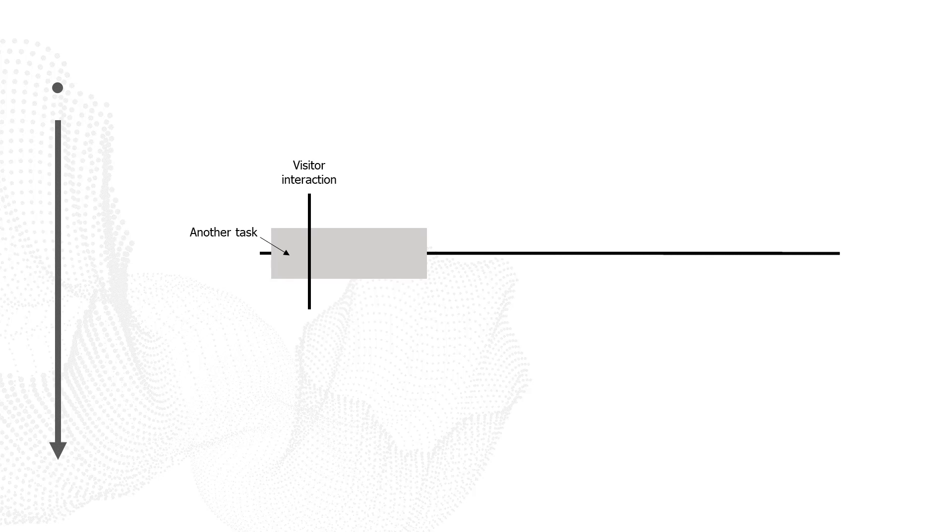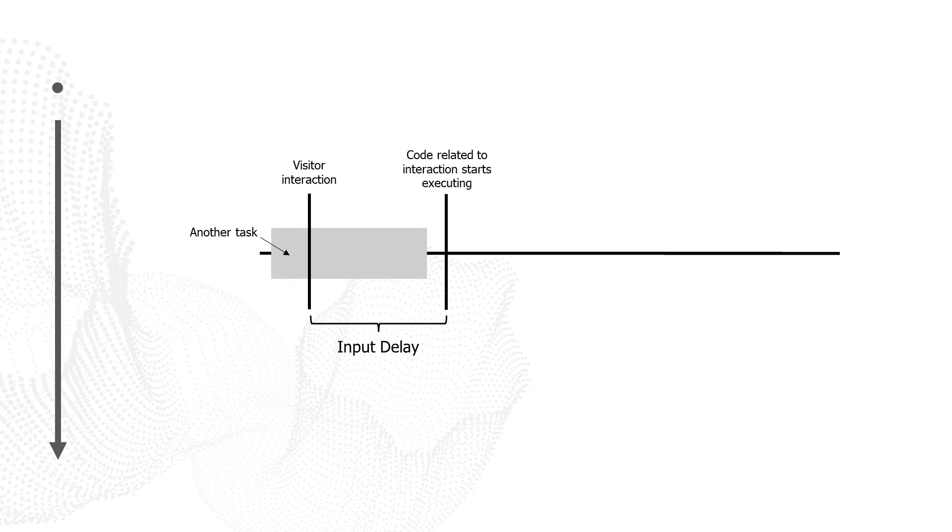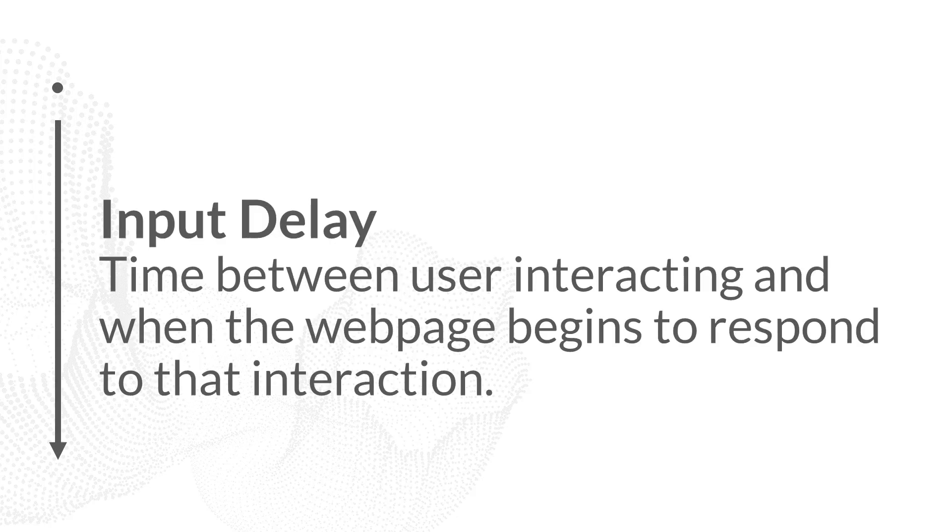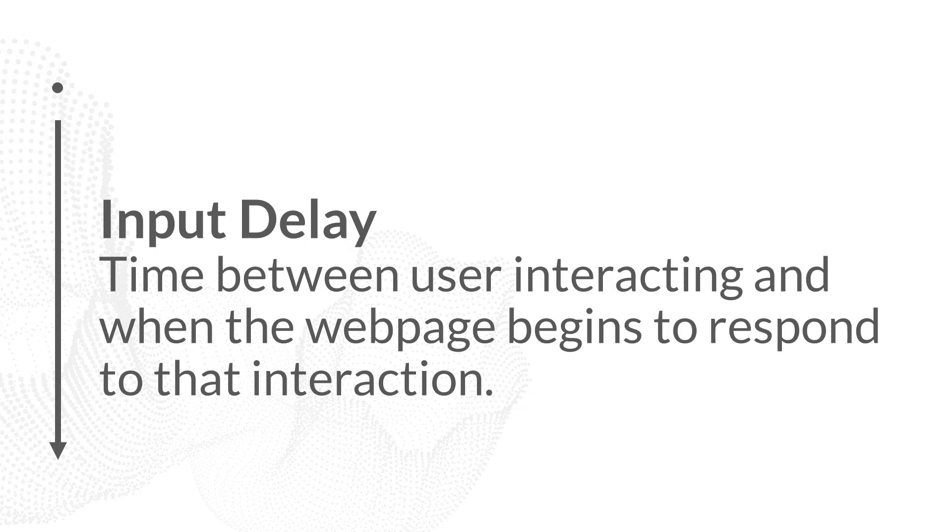The visitor will have to wait for the browser to clear the main thread so that it can start to process something related to that interaction. We call the time between when the visitor interacts and when the code related to that interaction starts executing on the main thread the input delay. The input delay is how long the visitor has to wait for the main thread to be clear enough for the browser to do something related to that interaction.